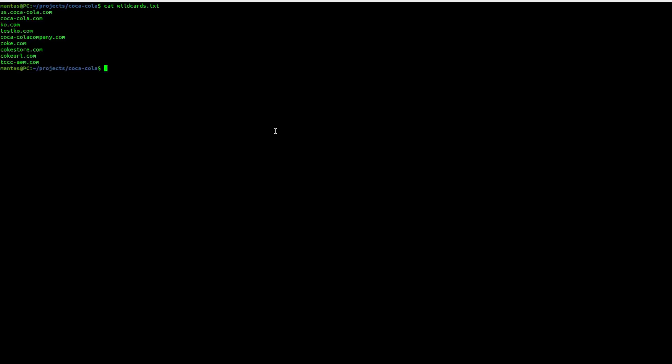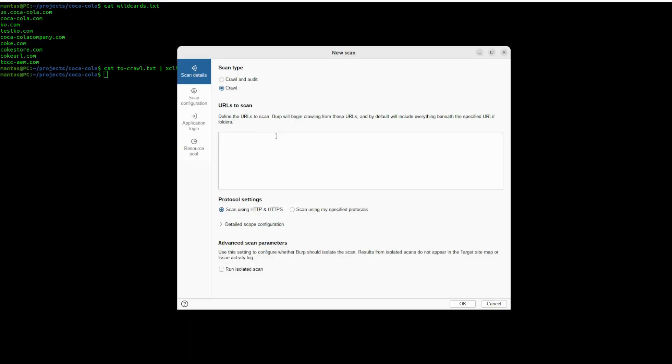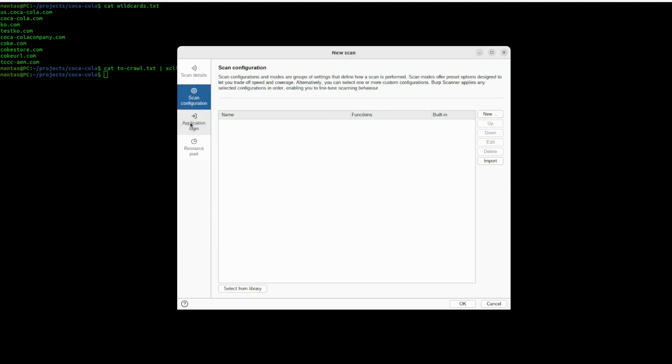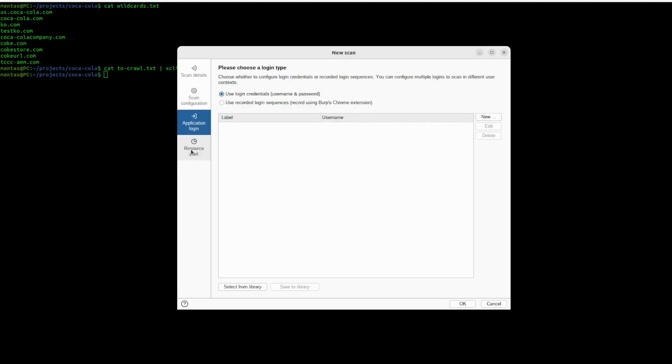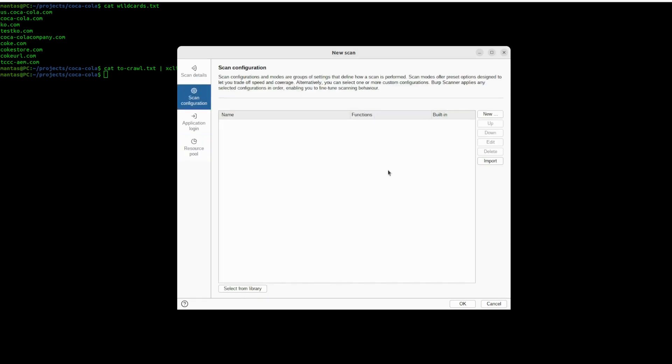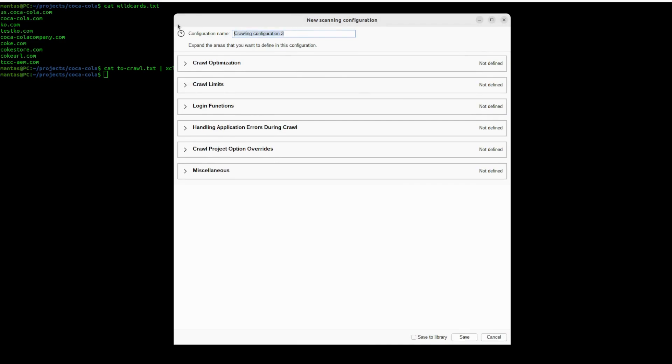I guess I will try to cat that to crawl file and use xclip utility with selection and copy. For 200 URLs, it will be pretty much okay. Let's try to paste it and try to edit the runtime as well. Maybe 10 threads will be pretty much okay for that amount.